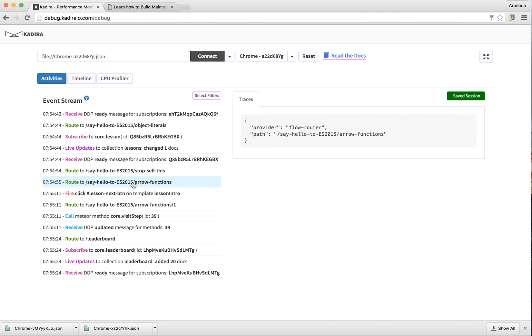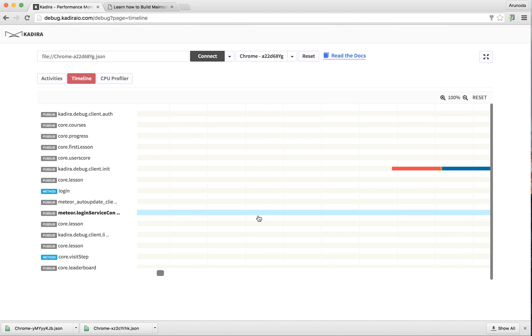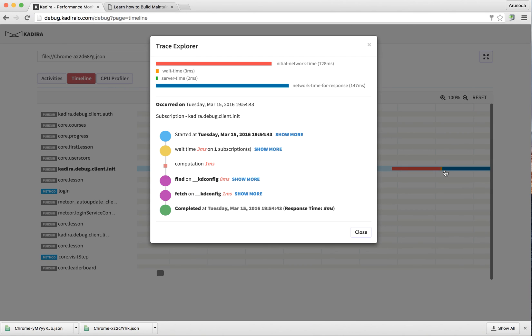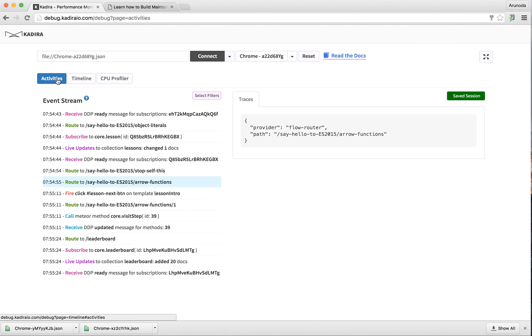All the timeline information is here as well, so it's really helpful. This is a new feature of Kadira Debug - you can actually use Kadira Debug with a production Meteor app.